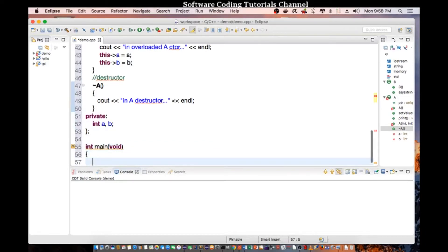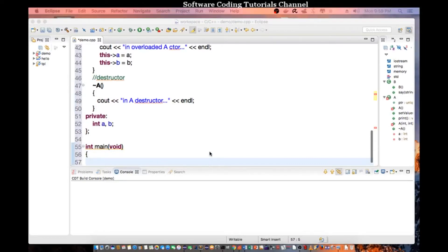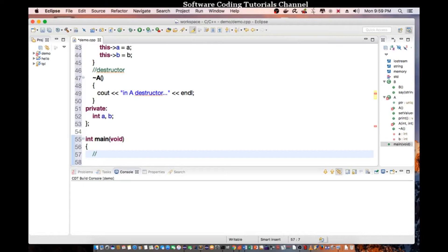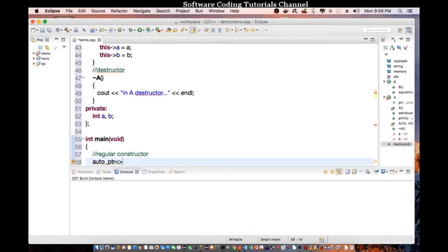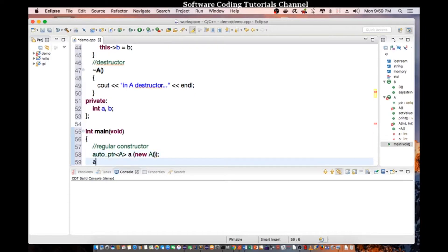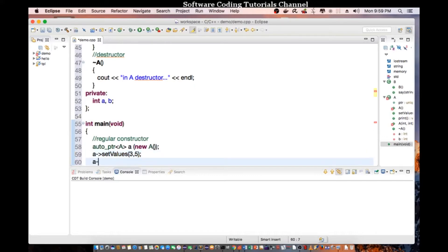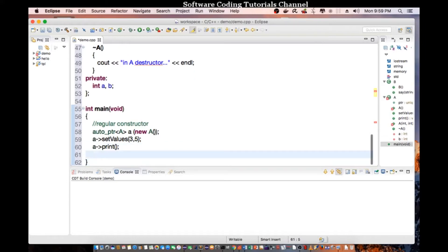Okay, so let's go into our main. In our main, we go ahead and create the following instance. So regular constructor pointer which is not overloaded. We're going to say auto pointer A, new A class. So we say A set values, basically three and five is the values, and we say A print.